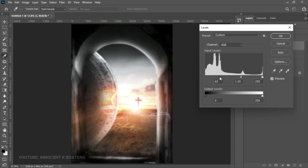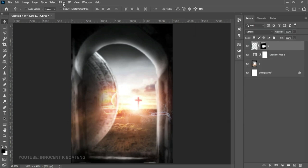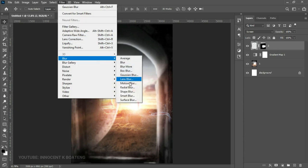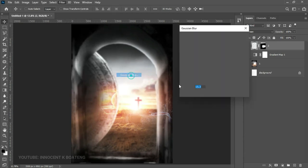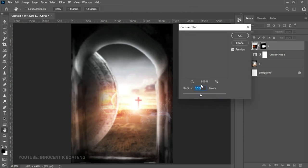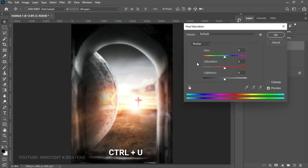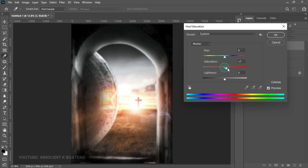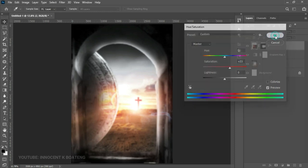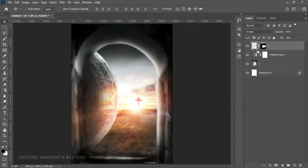Press Ctrl+L to activate levels and darken it slightly. Go to Filter > Blur > Gaussian Blur and apply the same 15.3 blur. Press Ctrl+U to activate Hue and Saturation and increase it so it shines. If you turn this layer off, you can see exactly what we have.